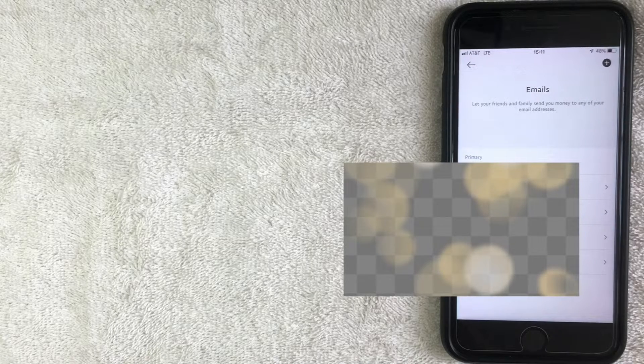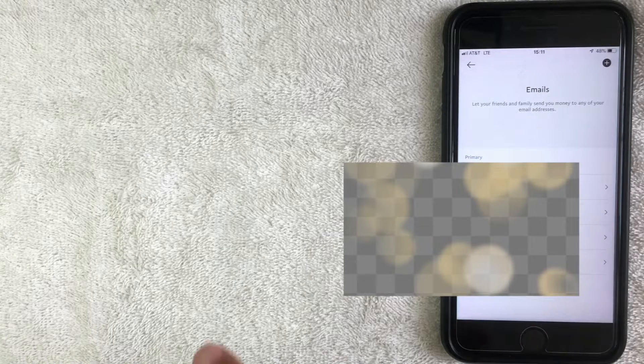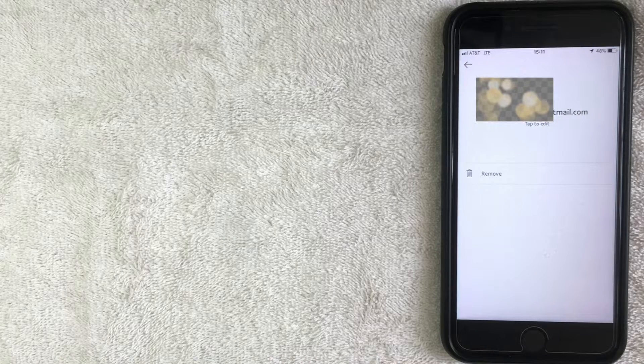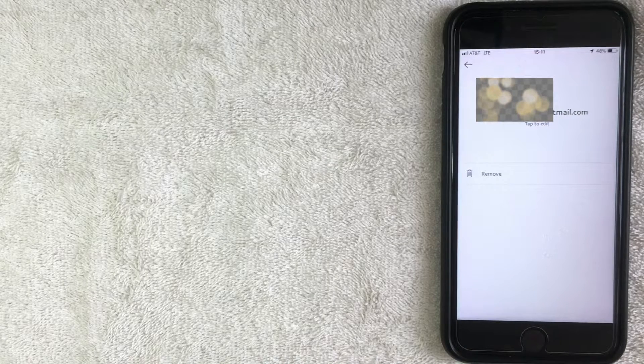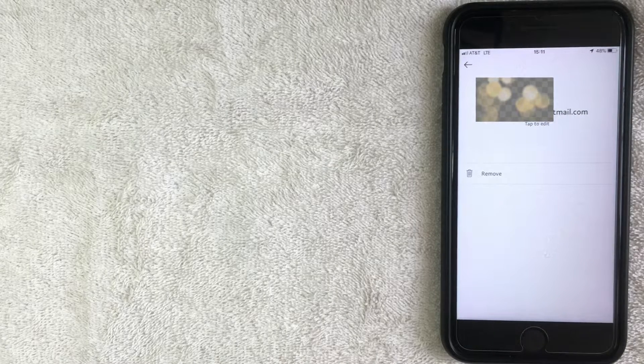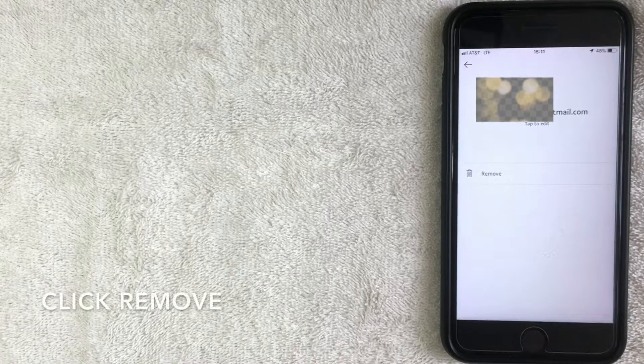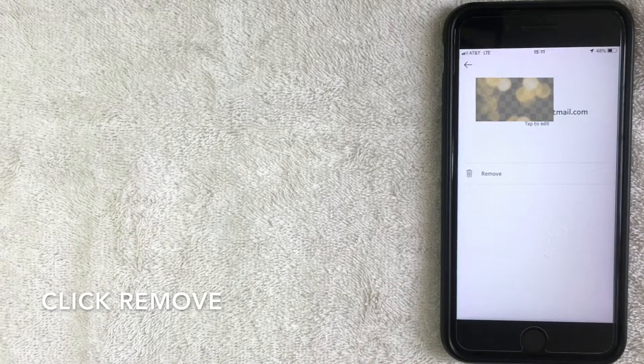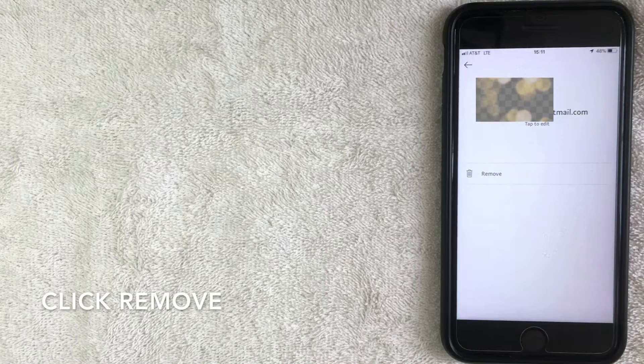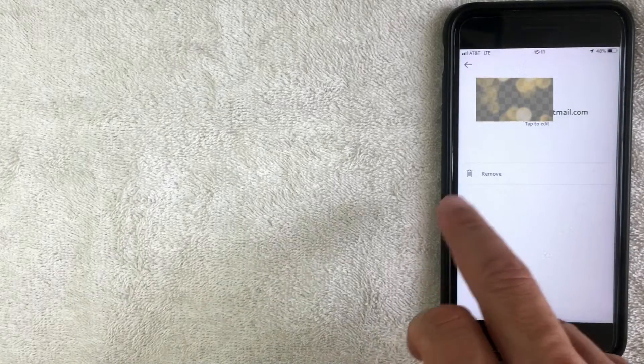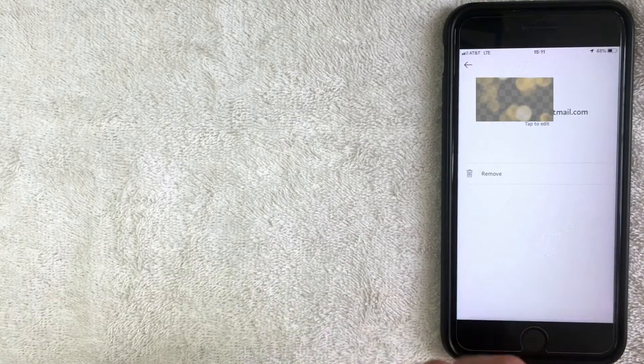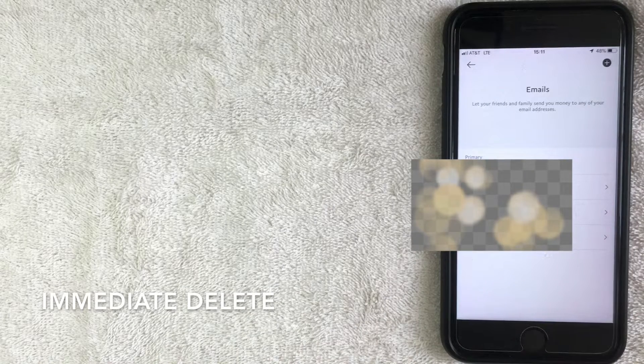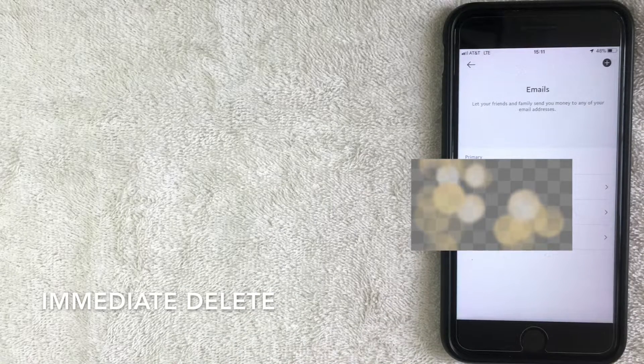Alright, so I went ahead and clicked into this email address. This email address I don't really use too often, so I'm going to go ahead and click that remove button right there at the bottom, and that should remove this email from my PayPal account. Alright, so there was no confirmation screen. It just went ahead and deleted that email from my PayPal account.